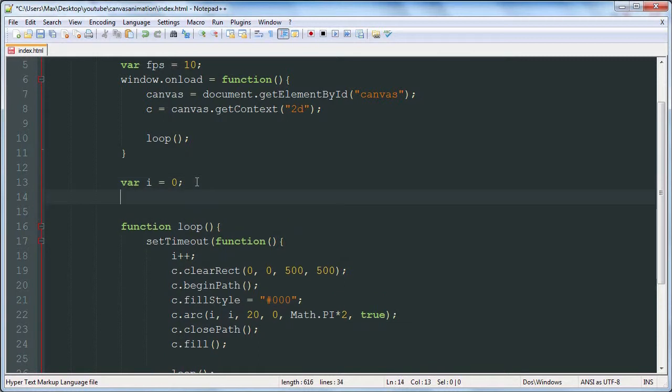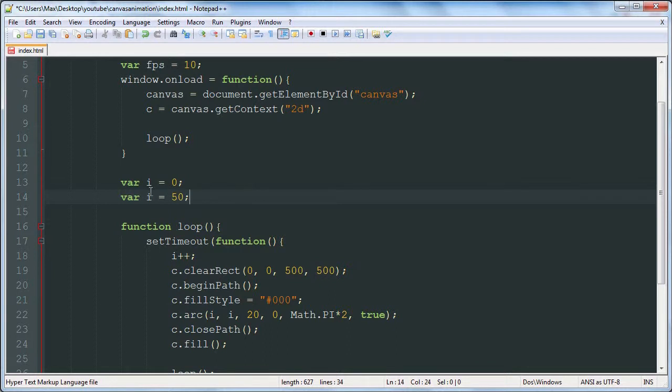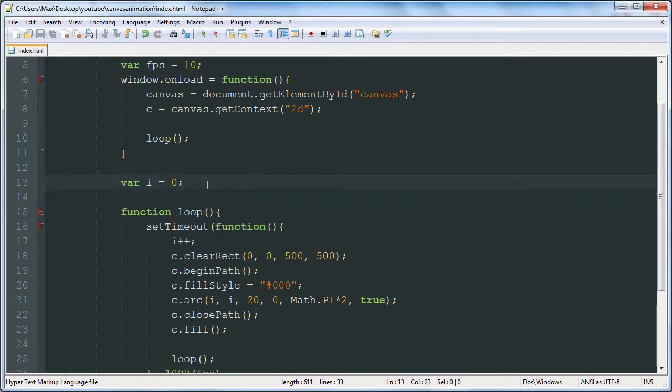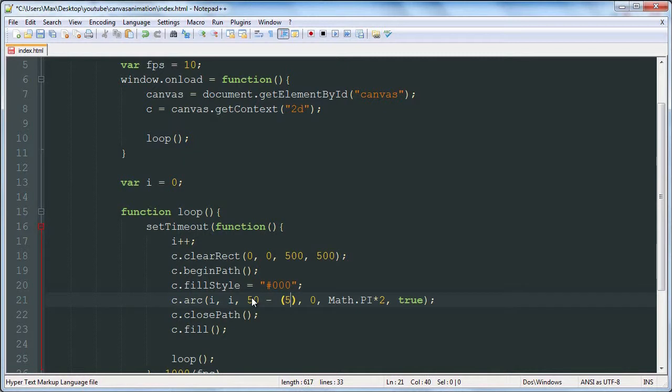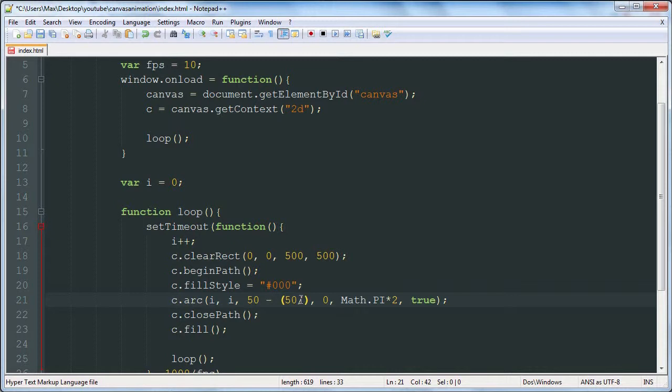In this video we're going to be moving an object from a starting size, and that will be 50. I guess we don't really need a variable for it so we'll just say 50 down here. And then we're going to be subtracting 50 divided by the number. Basically we're going to have a set number of frames that we're downsizing this object from 50 pixels with a radius of 50 pixels to a radius of 0 pixels.